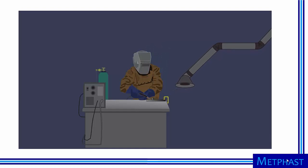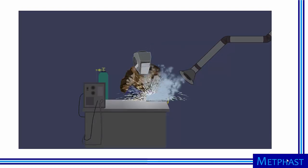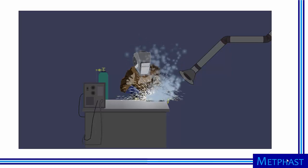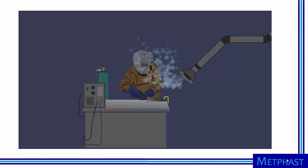Likewise, if the hood is positioned too far away from the fumes source, capture will again be poor because of insufficient air velocity where it is needed at the source.